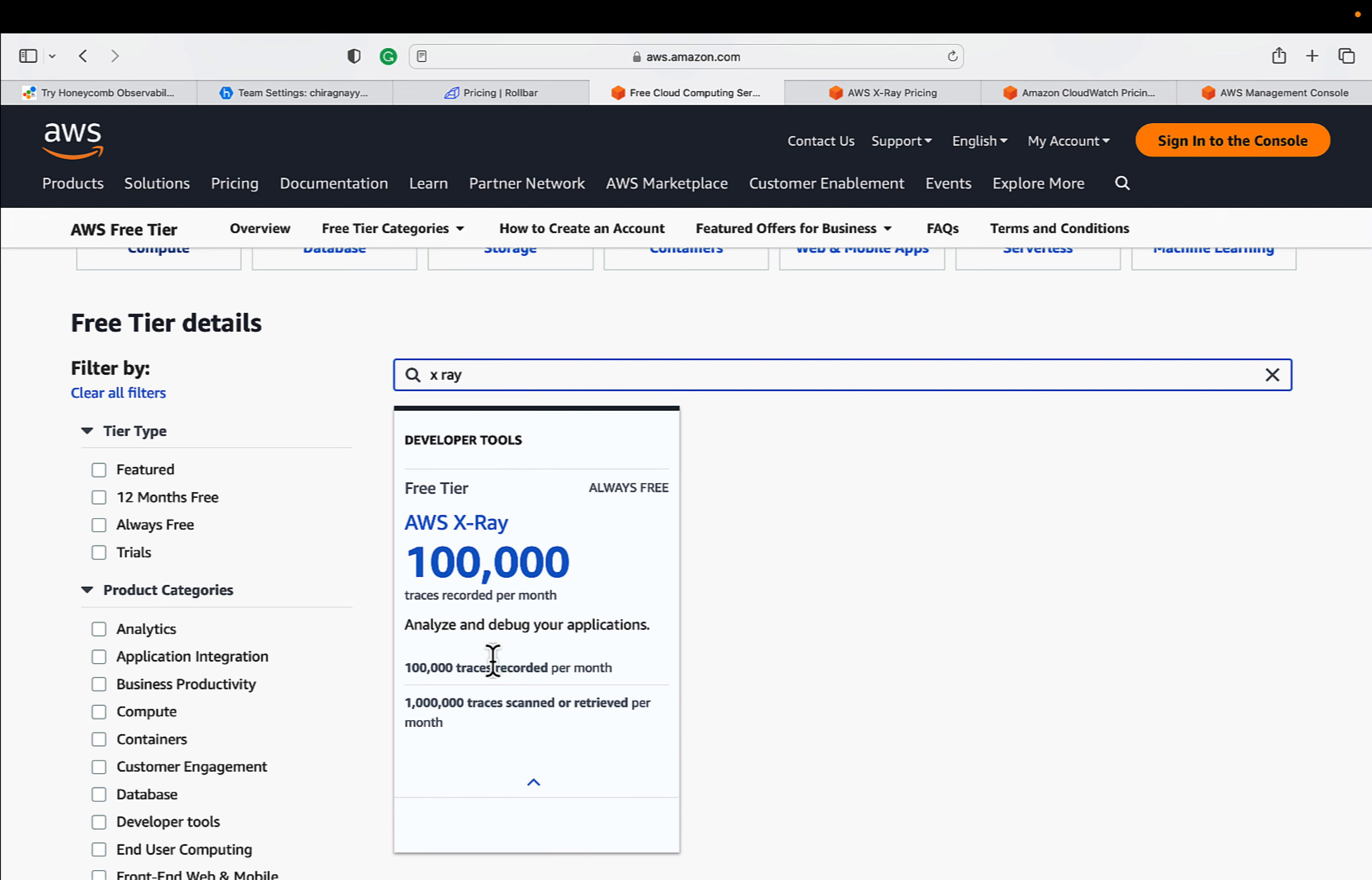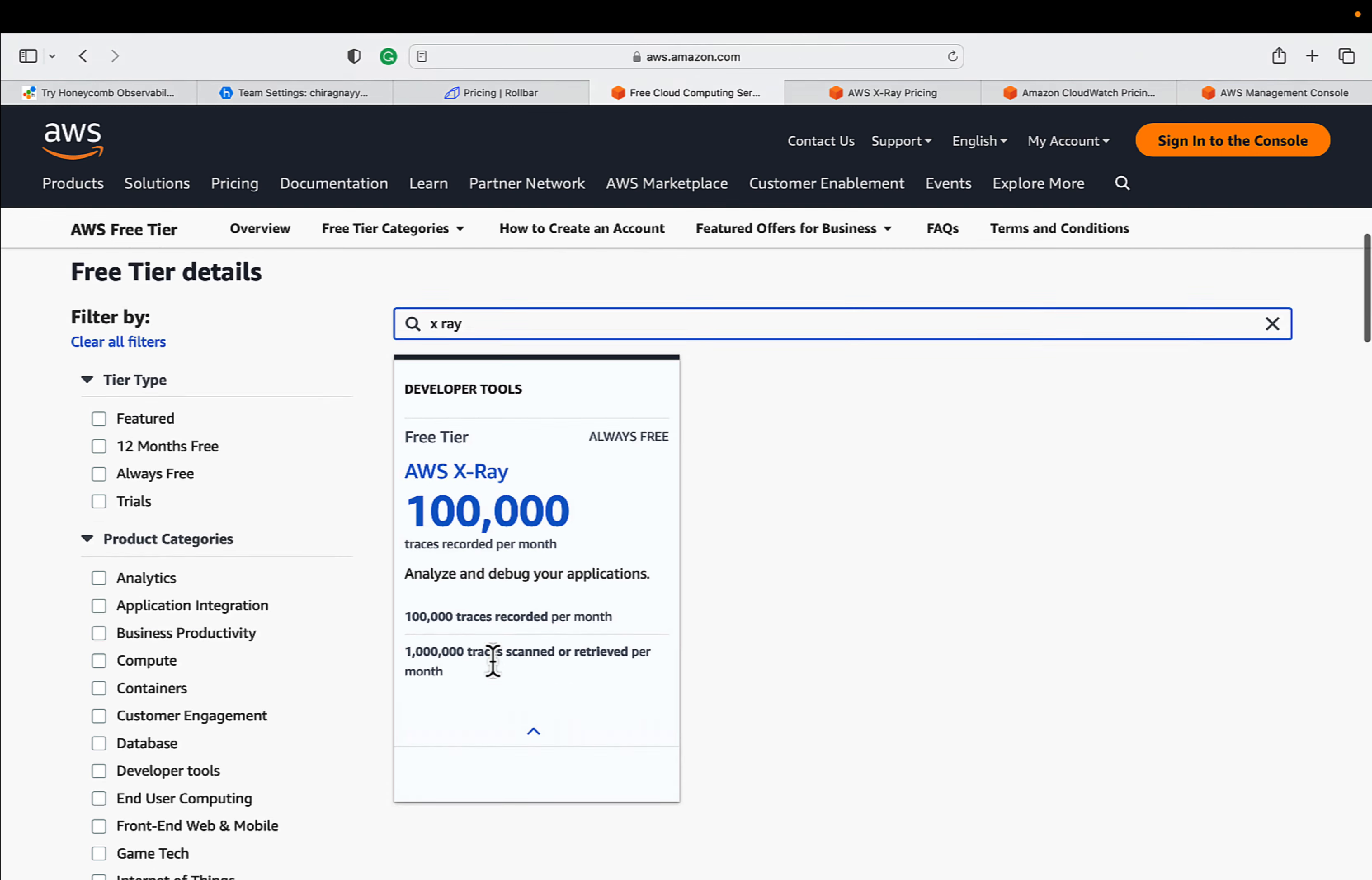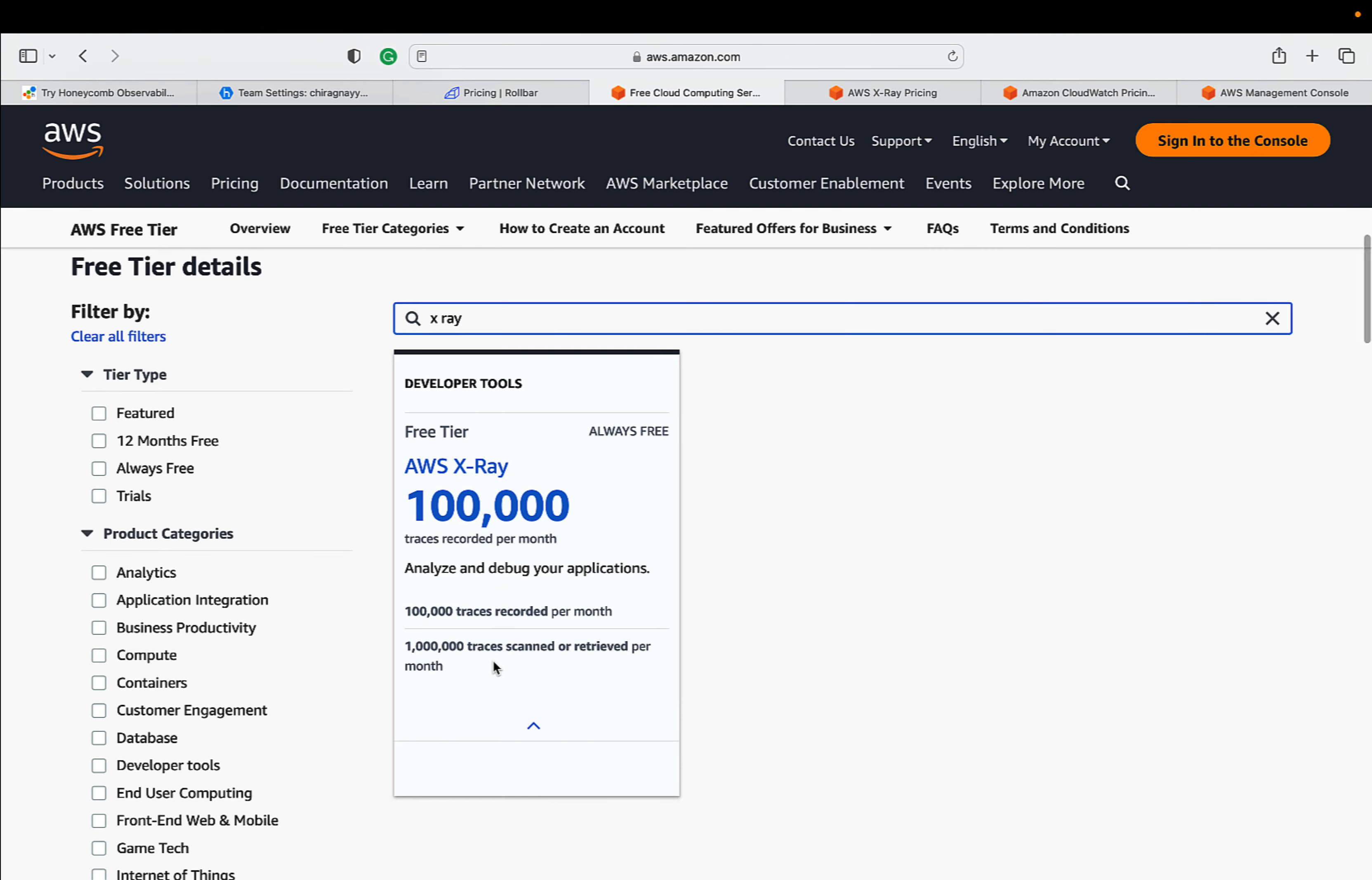You can see that regardless of if you create the account today, yesterday, or maybe a year old, this 100,000 traces will be forever free. So here you can read and understand.